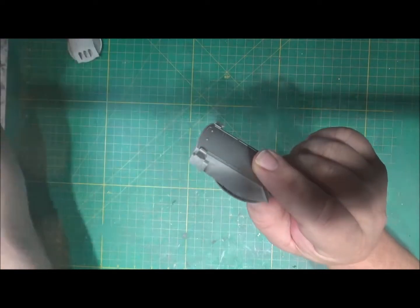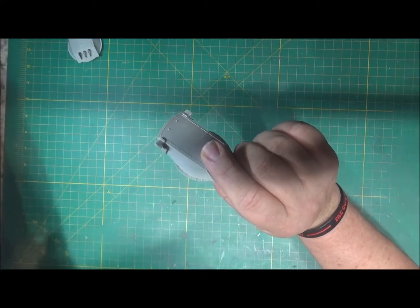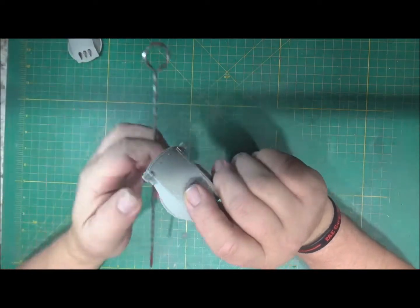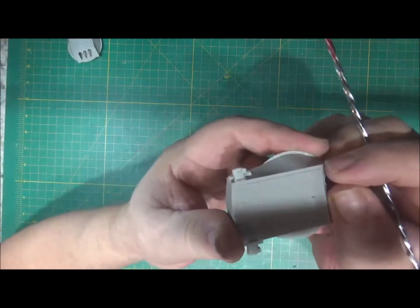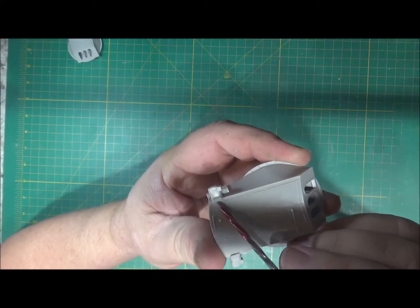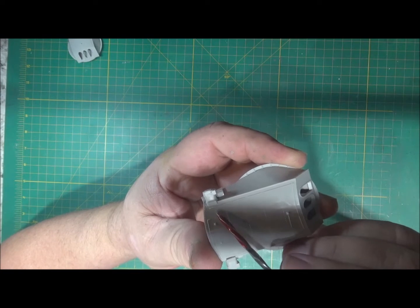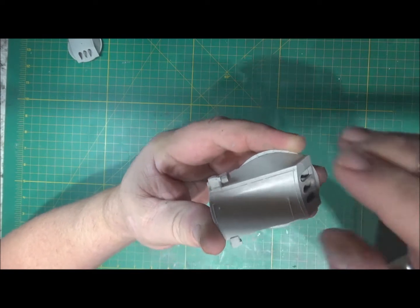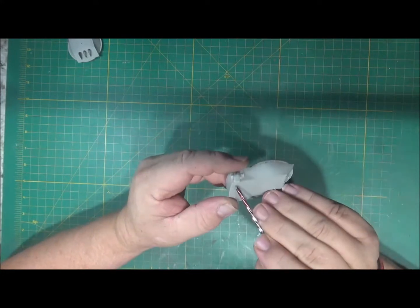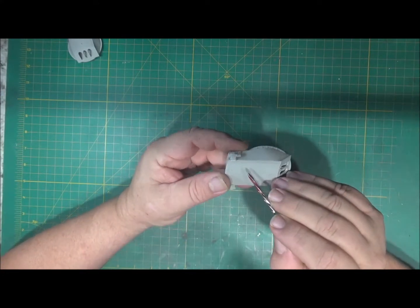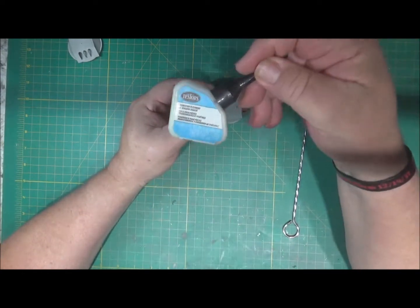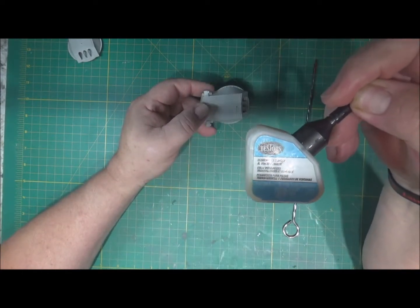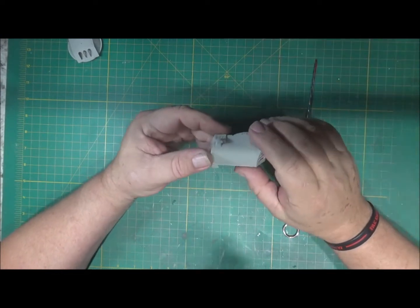You're going to have to do one of two things on these big old turrets. Right here where this piece hangs over, it doesn't quite cover. There's a hole there with an indent. So you're going to have to either put a small piece of styrene on there or do something else. I took some of this Testors clear glue, put it on a toothpick and filled those in. But you're definitely going to have to fill those in.